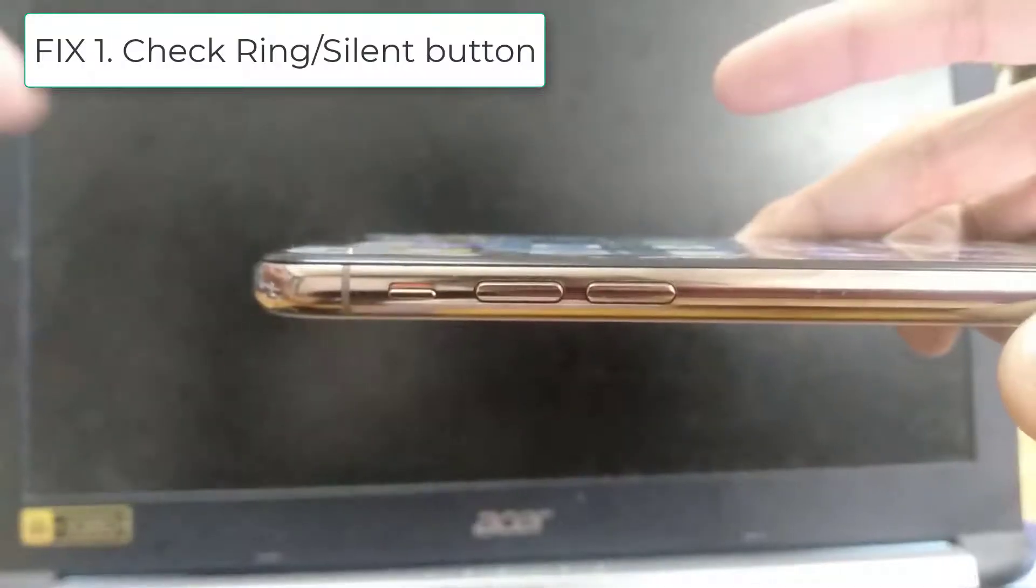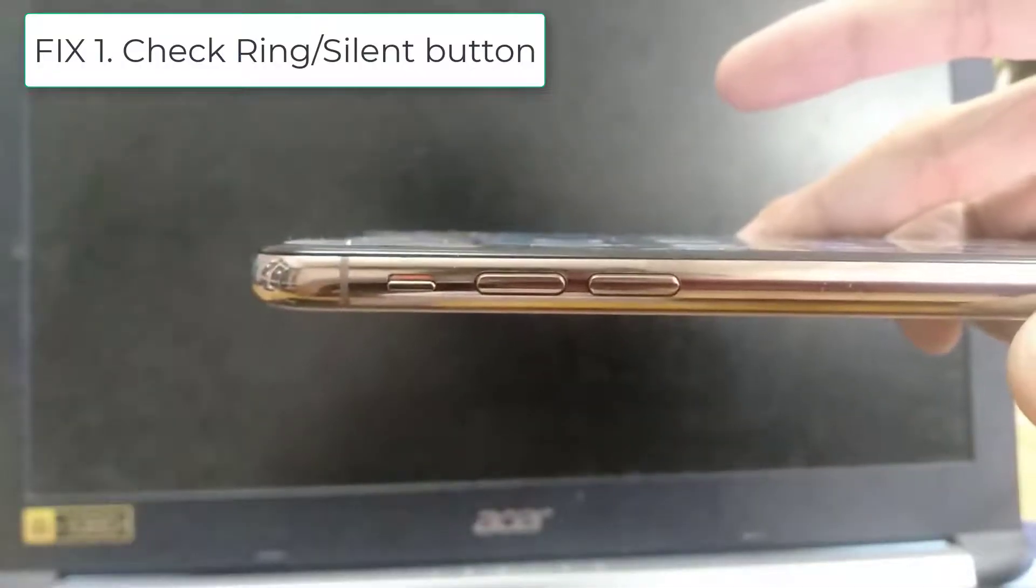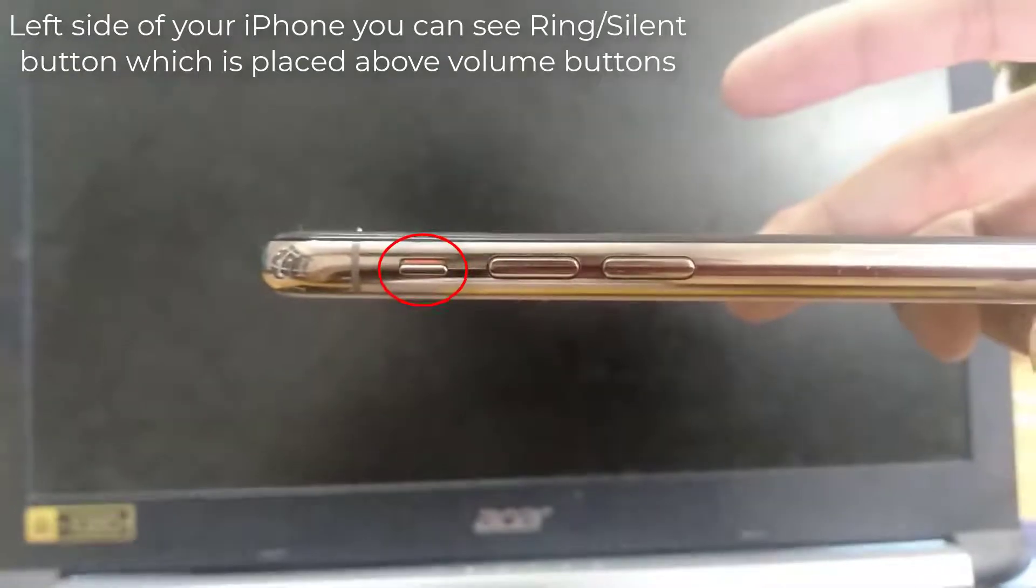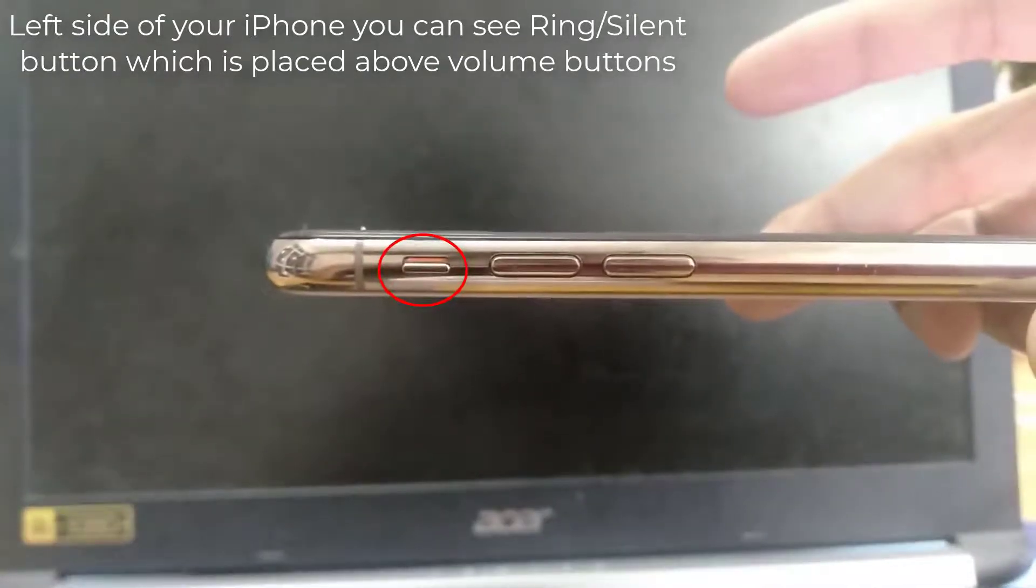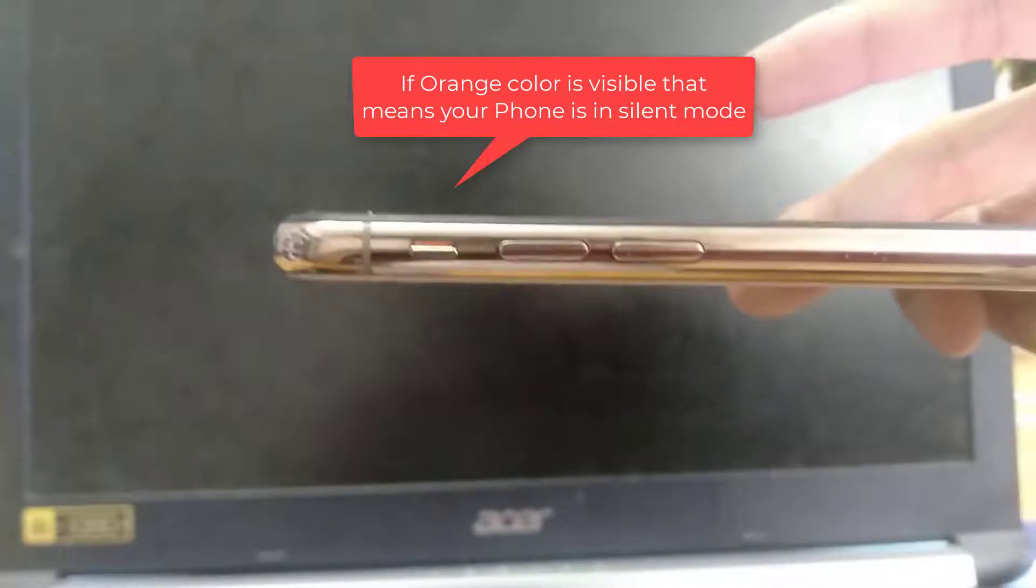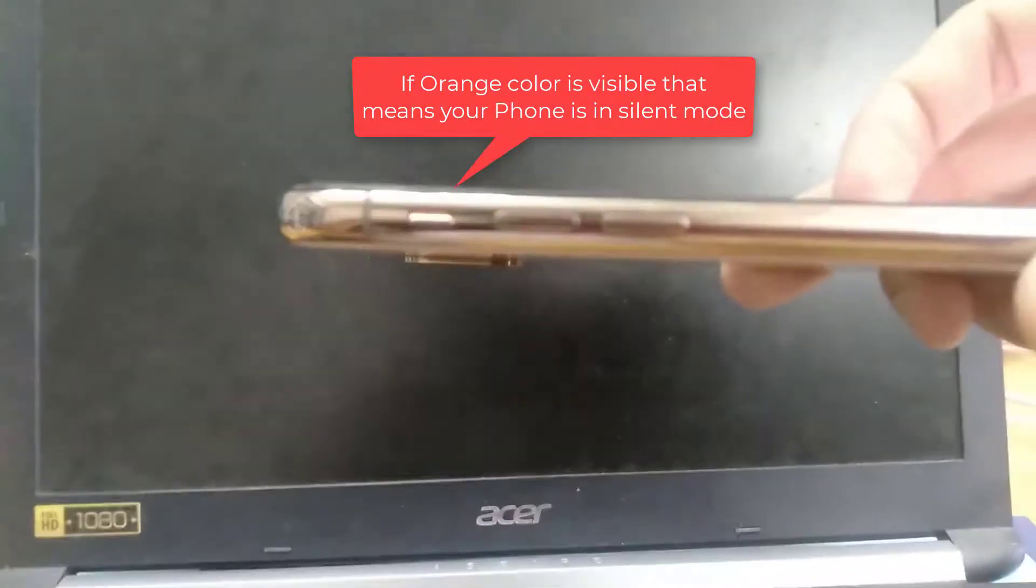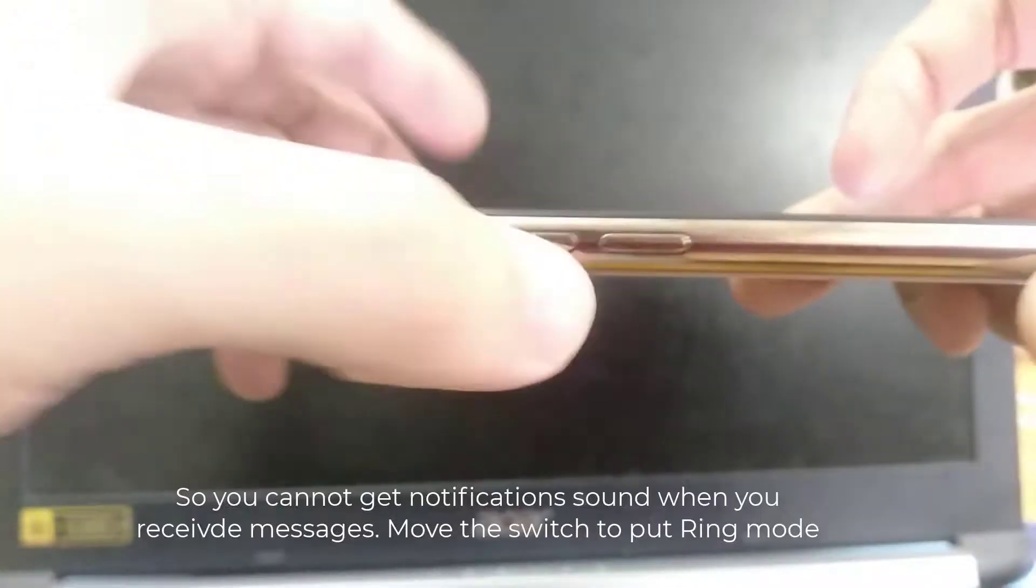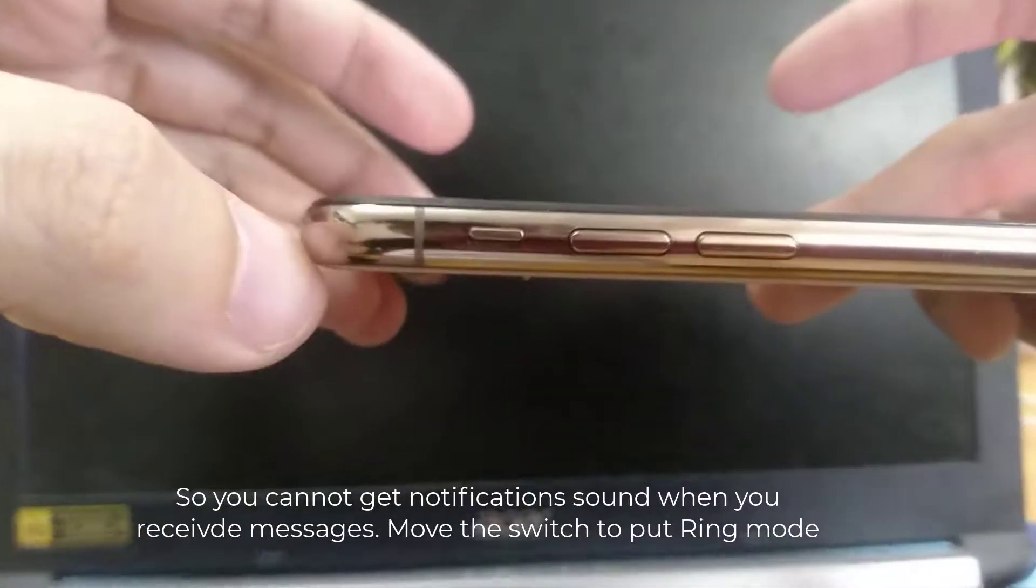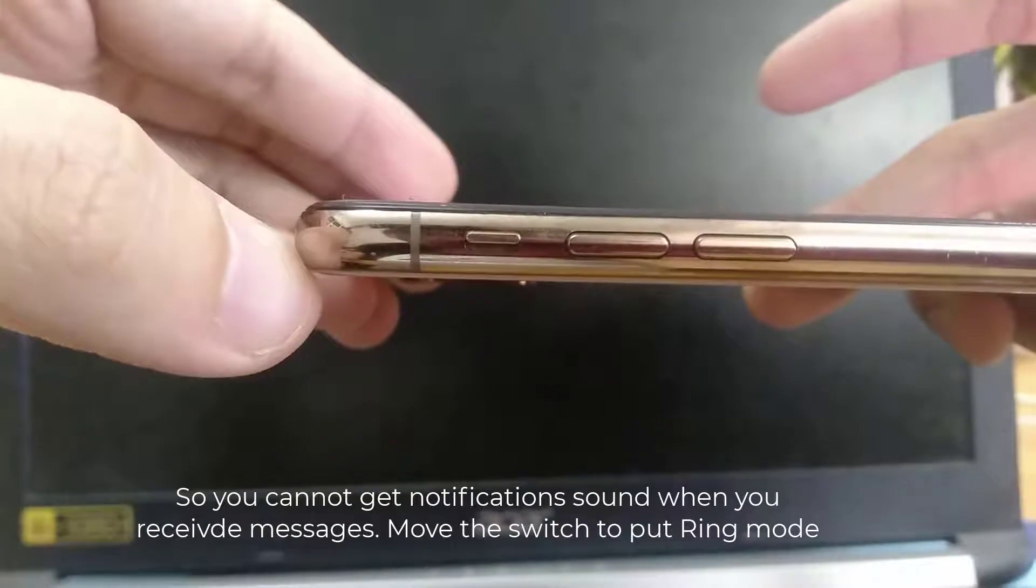Fix 1: Check the ring silent button. On the left side of your iPhone, you can see the ring silent button which is placed above the volume buttons. If orange color is visible, that means your phone is in silent mode, so you cannot get notification sounds when you receive messages. Move the switch to put it in ring mode.